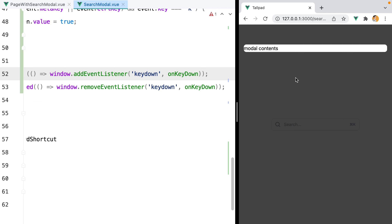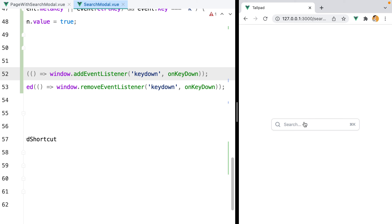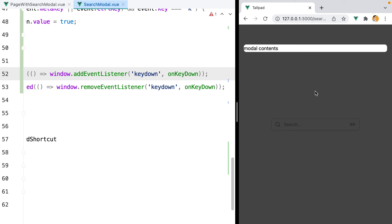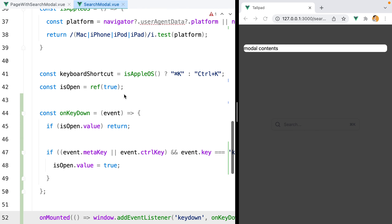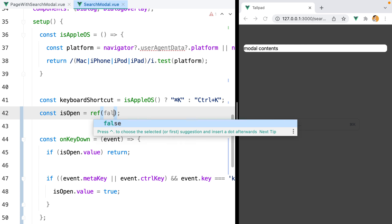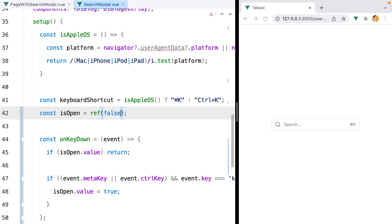If we go in the browser, we can open the modal by clicking on it. I am on a Mac device, so if I press Command+K, the modal opens. We've styled the button, styled the modal, and added a keyboard shortcut. It would also be nice to add transitions to make everything smoother. But before we do this, let's set the initial isOpen value to false so we start with a closed modal.